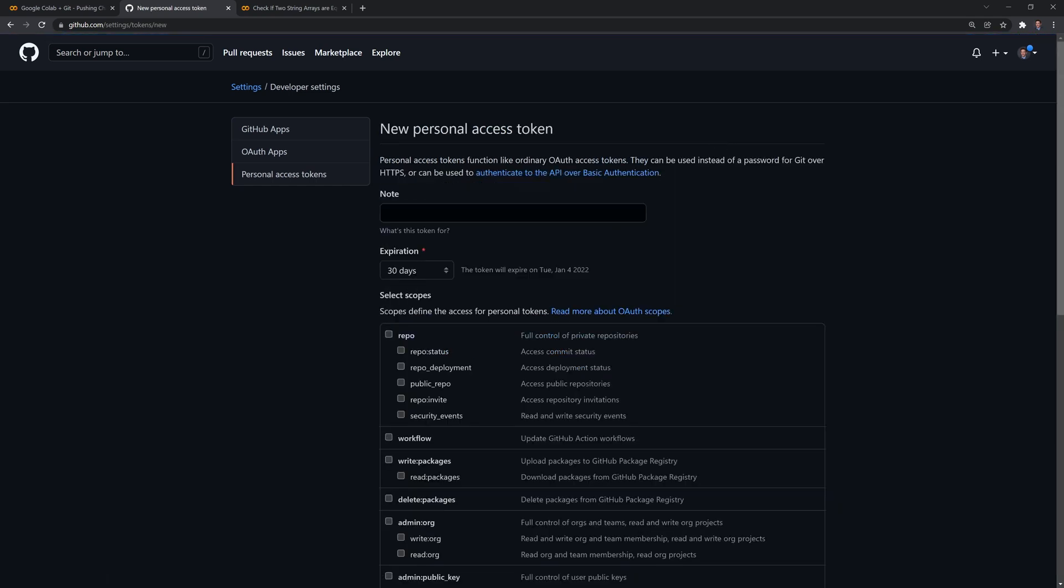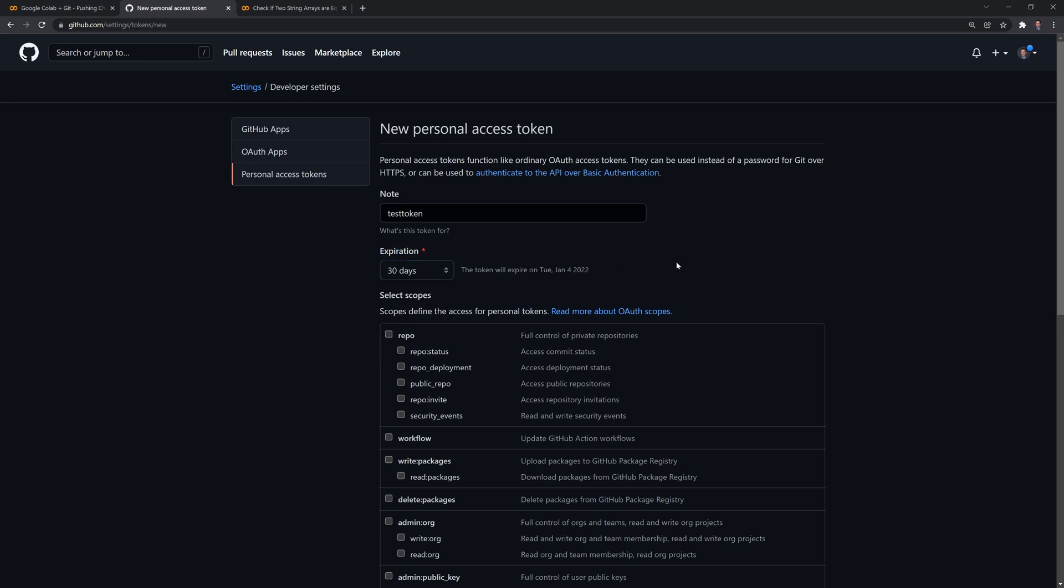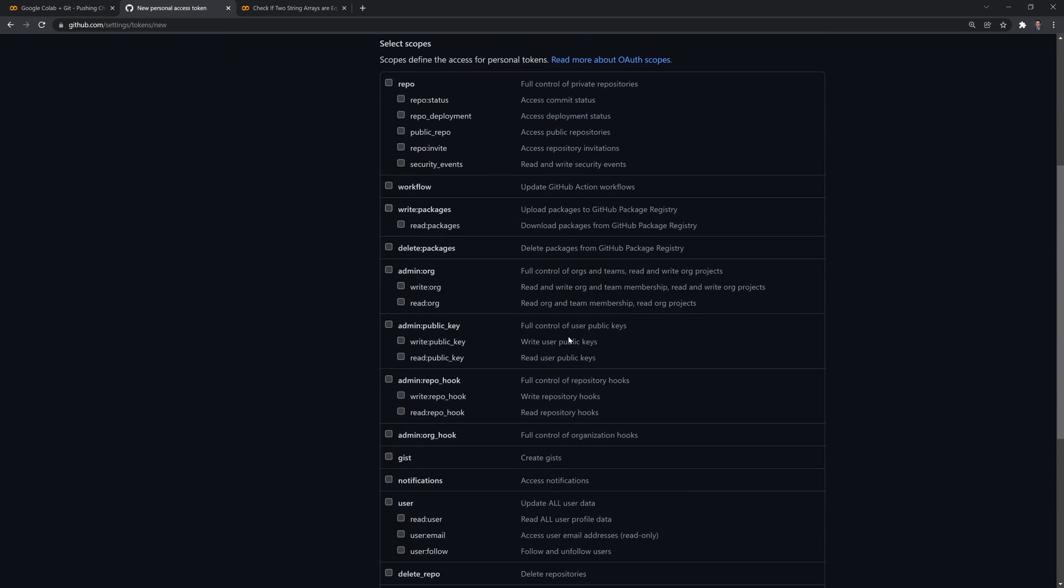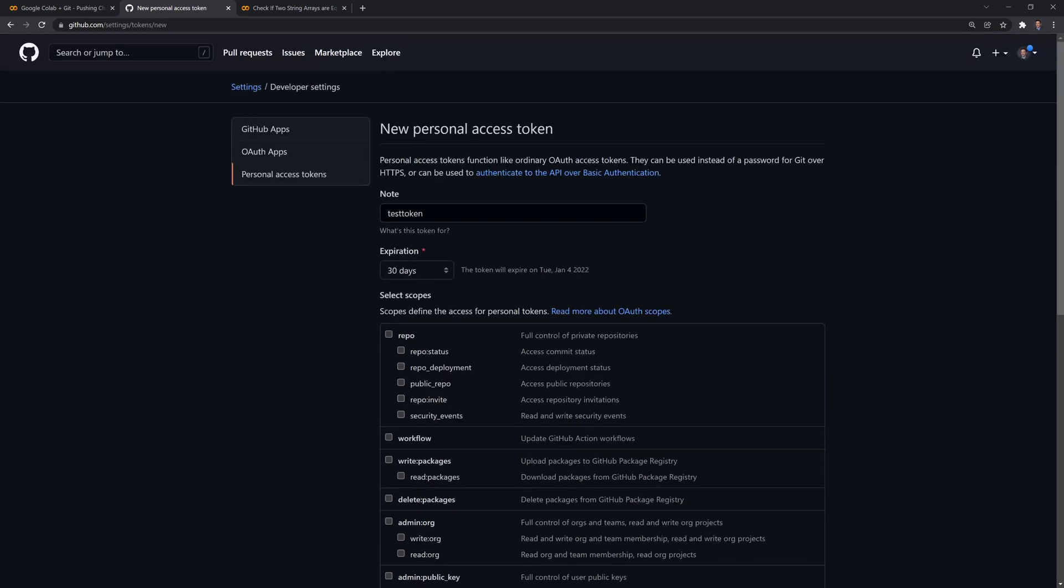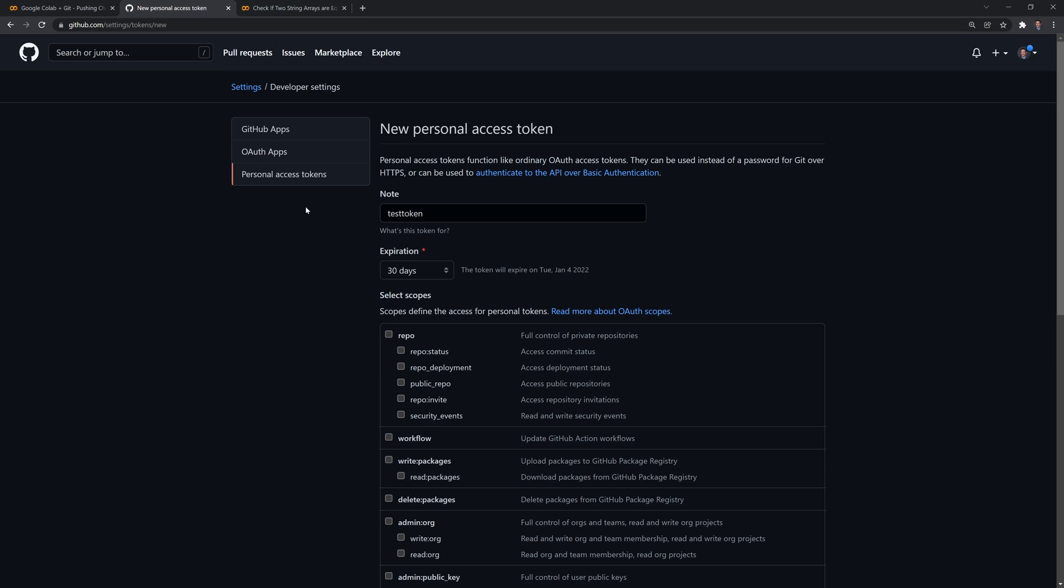And you can name the token whatever you want. Doesn't really matter. You can set the expiration date for when the token expires—seven days, 90 days, custom, or no expiration. And then you can give how much access the token has for the repos. I already created mine. But if you're doing this for the first time, you'll have to check through these.